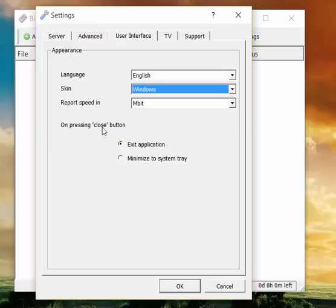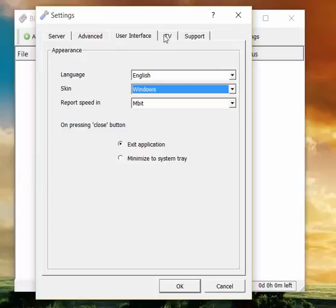On pressing close button: exit application or minimize to system tray. Whatever you like. If you want the software to actually close when you want to close it, use exit application. That's what we like to do.